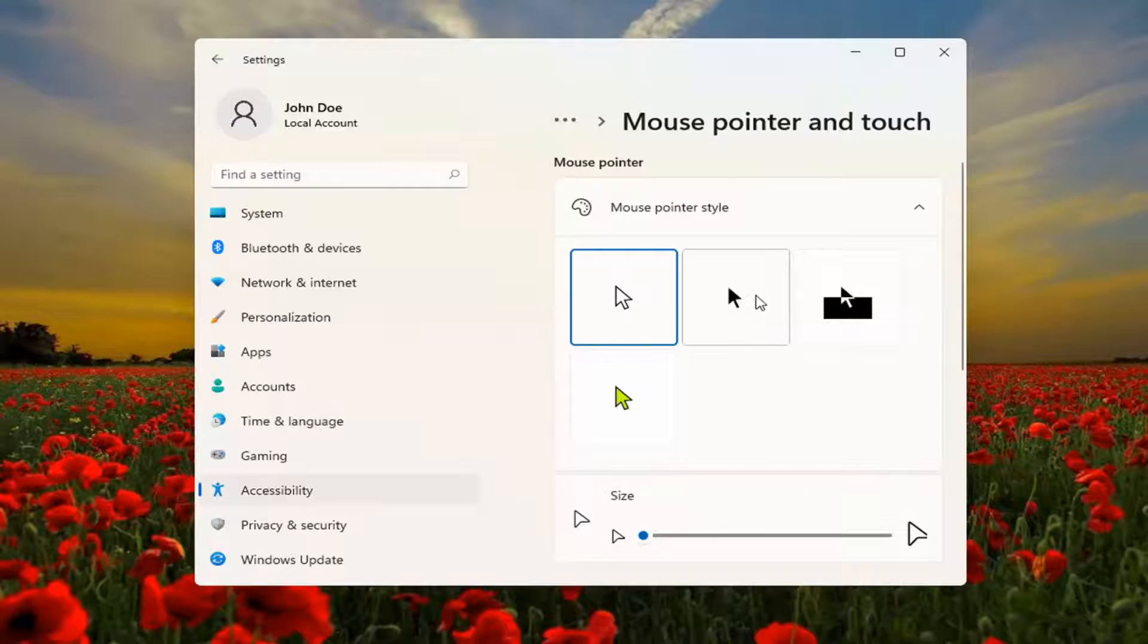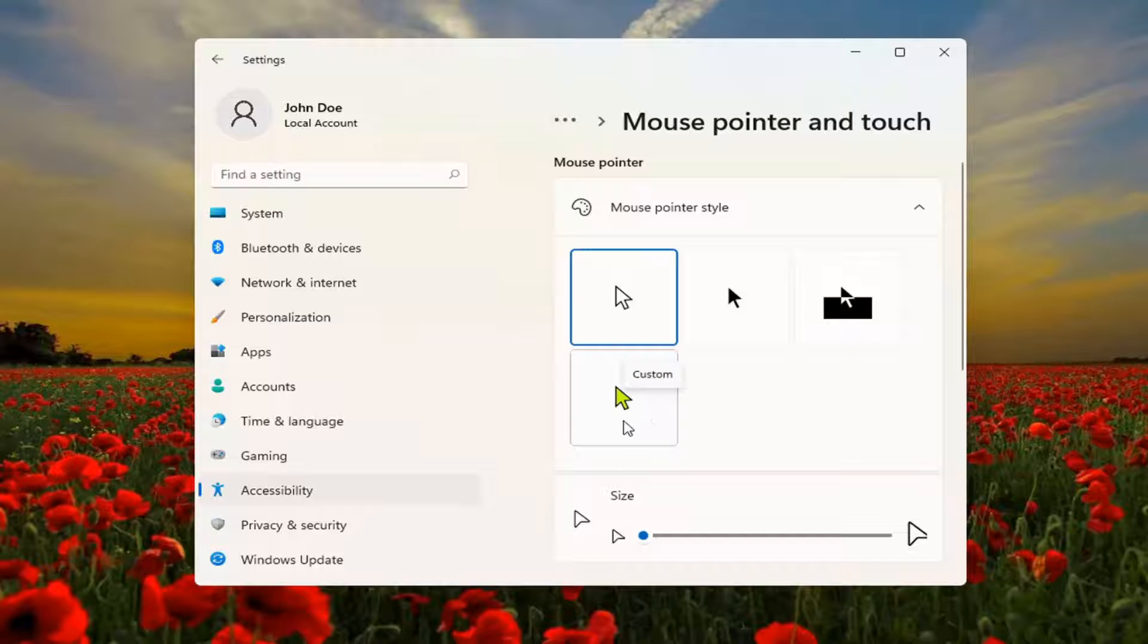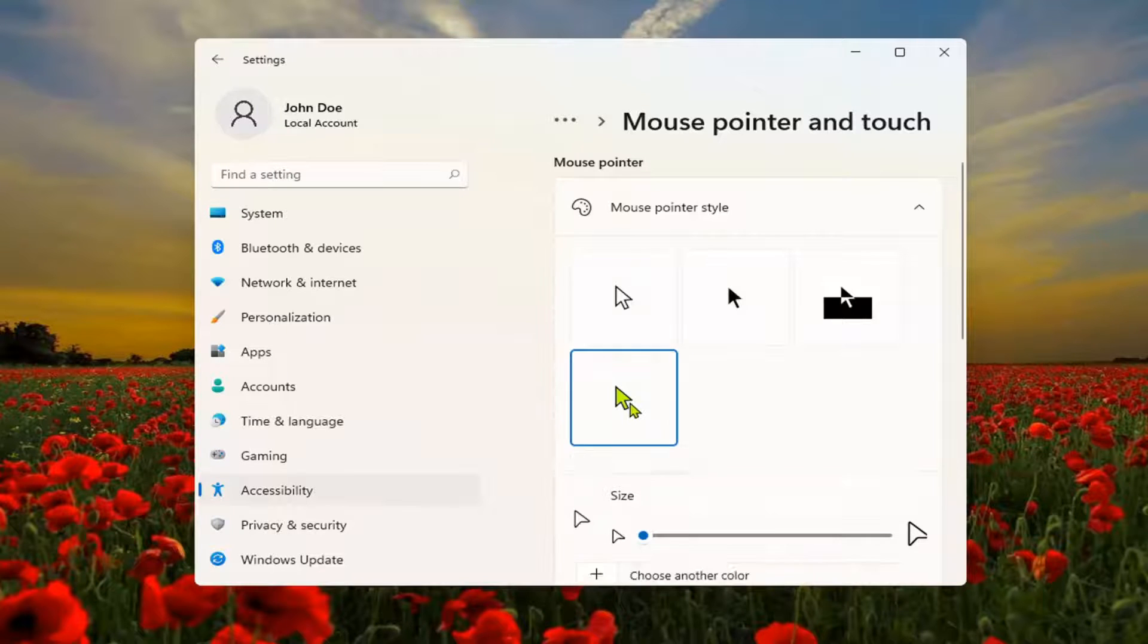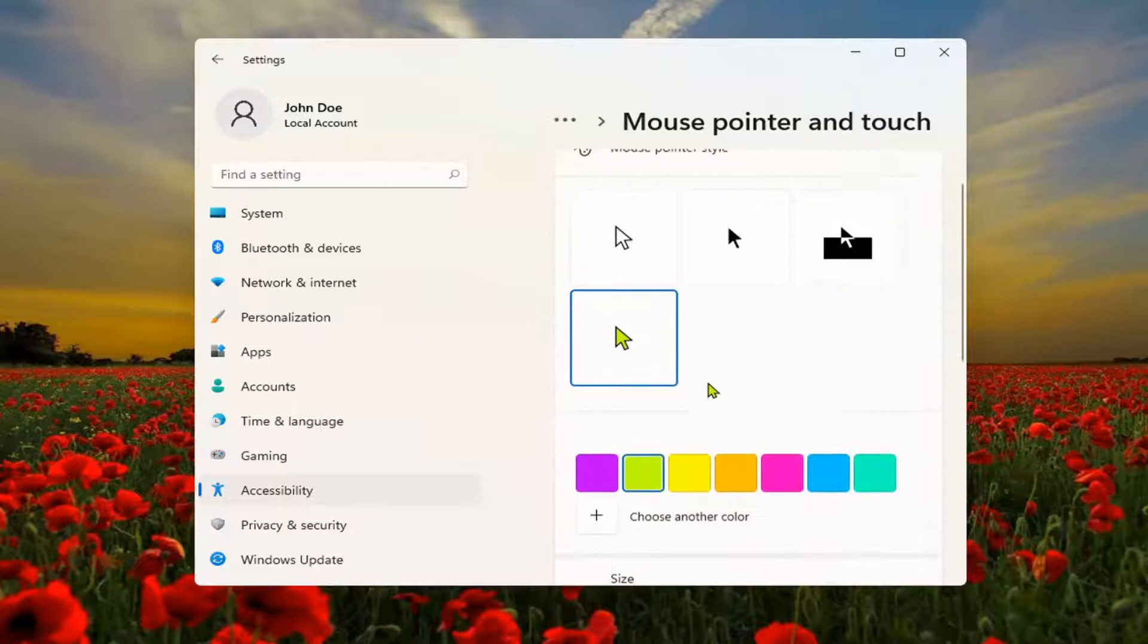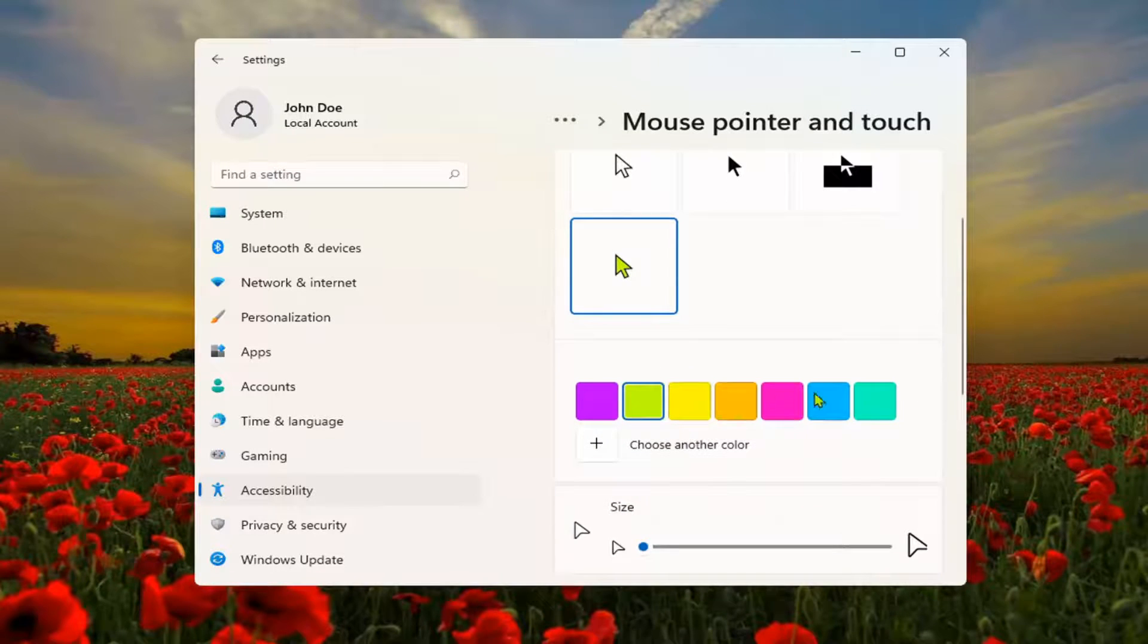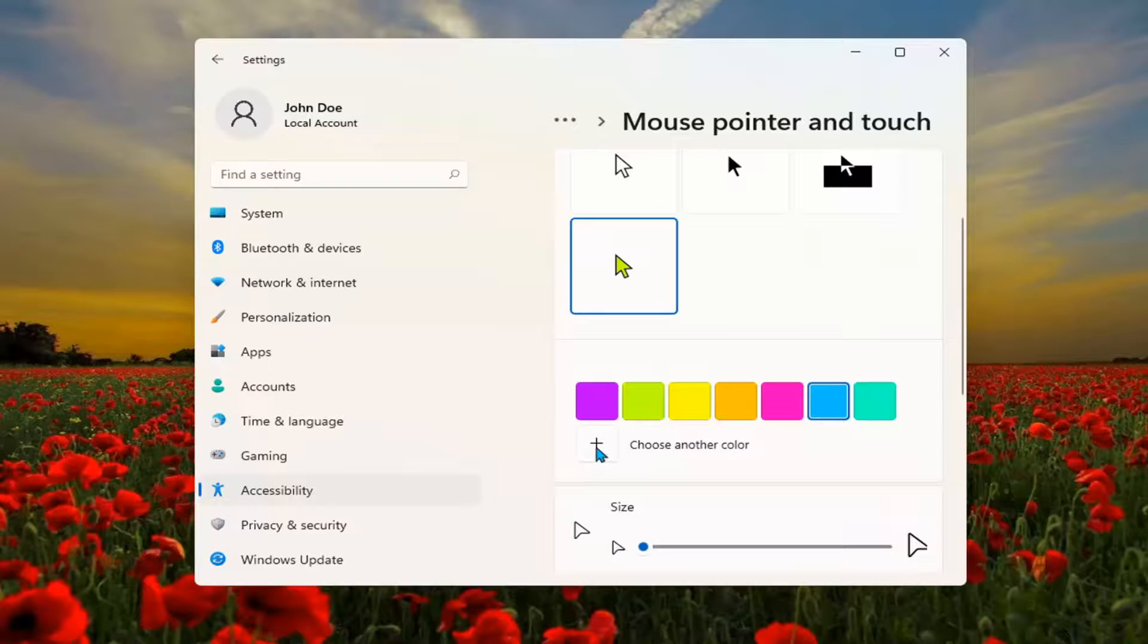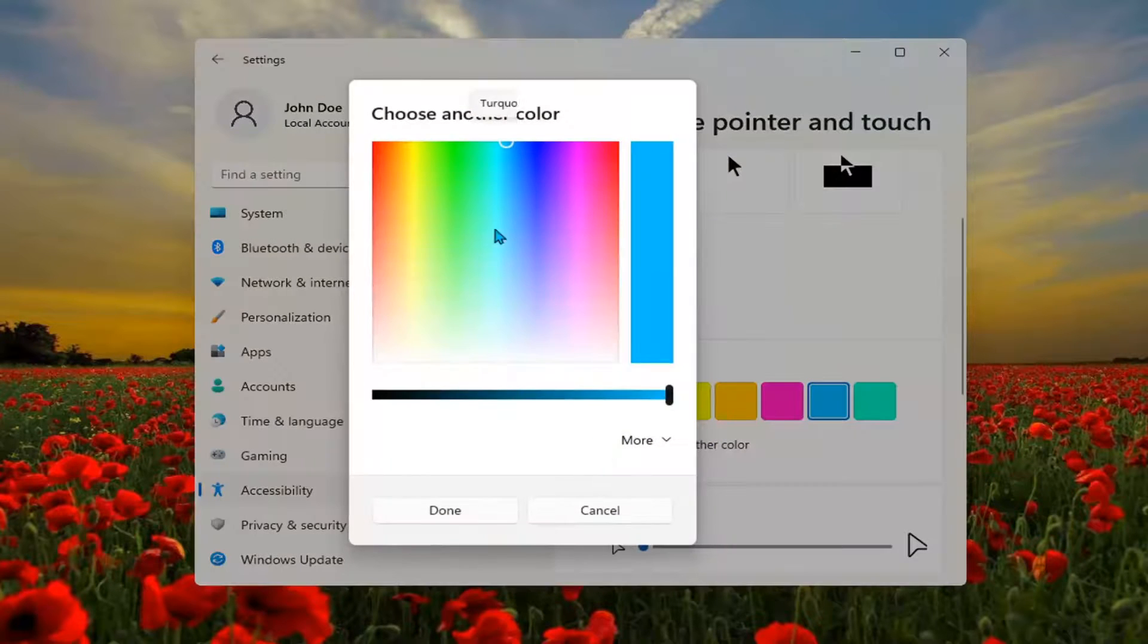At this point, change the color by selecting the colored mouse icon. When you select that, you'll have the option to change the mouse pointer color. You can select the plus sign to choose another color as well.